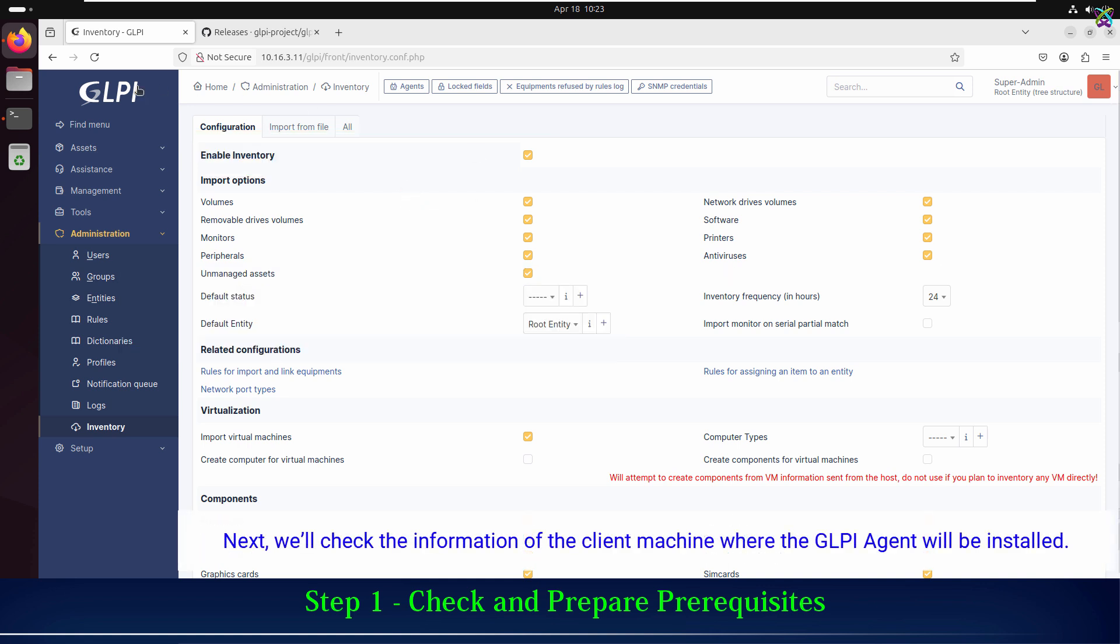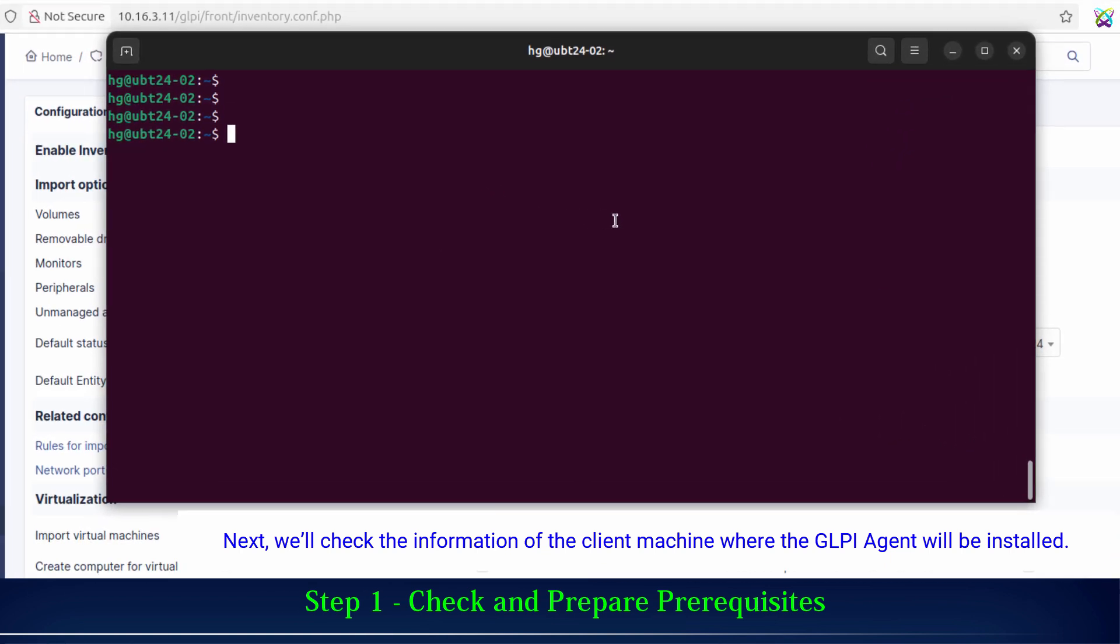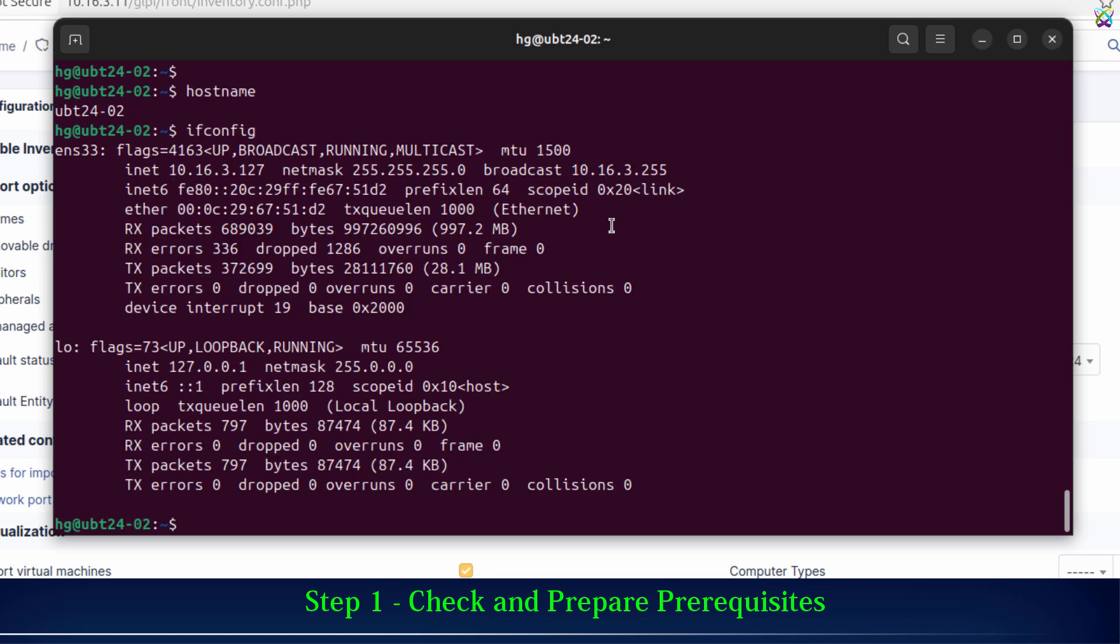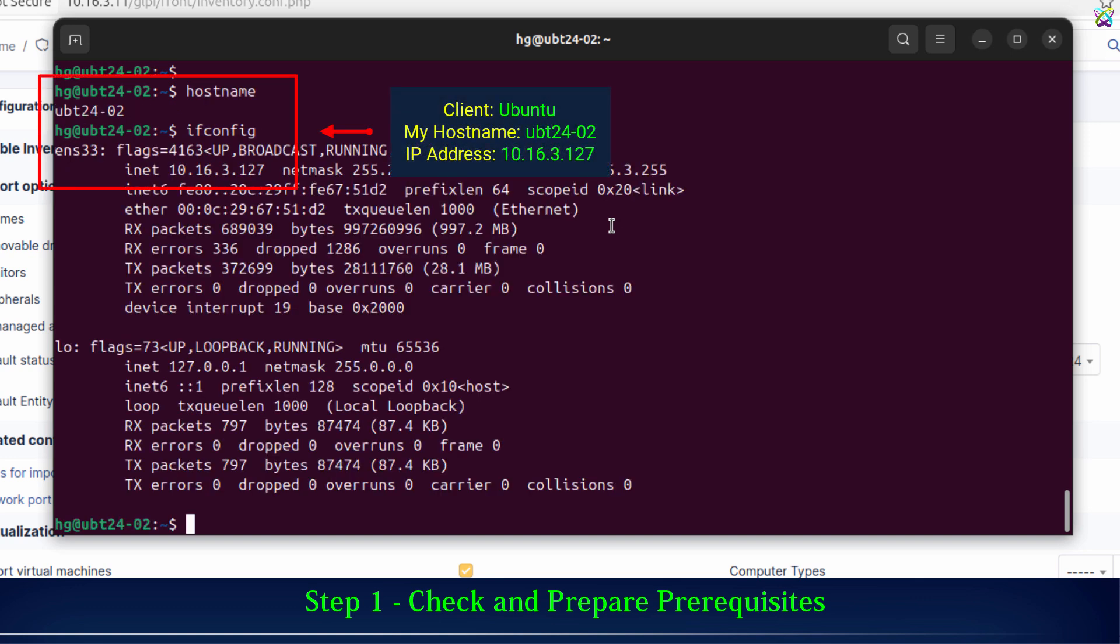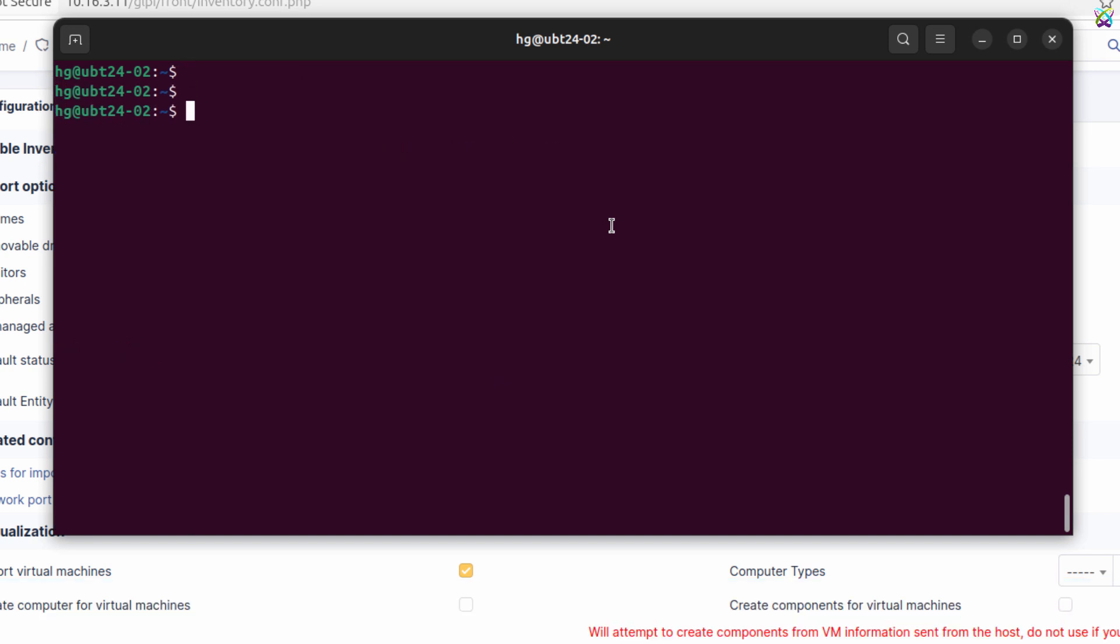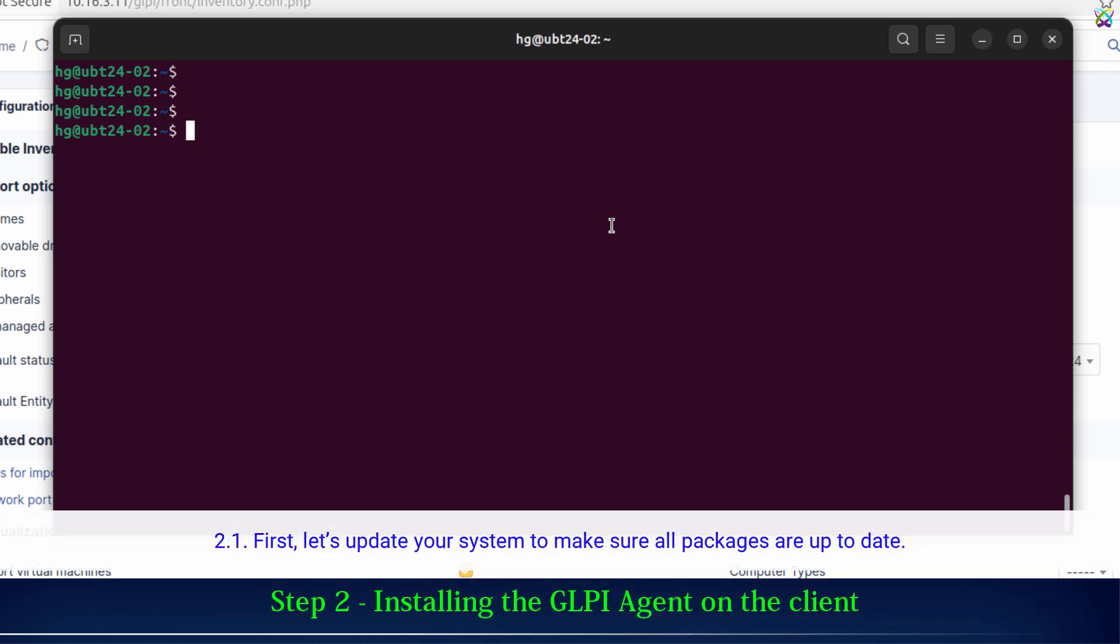Next, we'll check the information of the client machine where the GLPI agent will be installed. Here is the system information of my client machine. Alright, everything is ready. Now let's proceed to install the GLPI agent on this client machine.